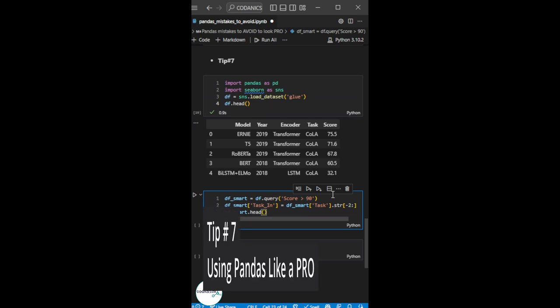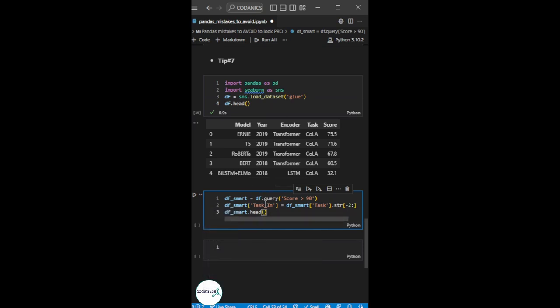Tip 7 of using pandas like a pro: When we slice some data and use it as a new DataFrame, like here, I have scores greater than 90 and I have stored it in a DataFrame which I have named 'smart'.